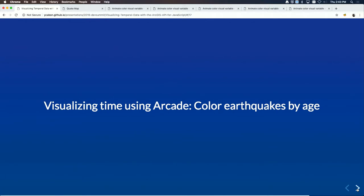Now Jeremy is going to show how to use Arcade to visualize earthquakes by age.